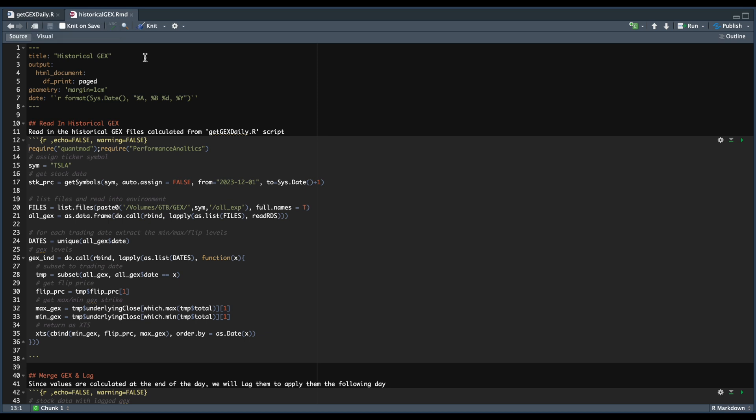In today's video, I'm going to be showing you the historical gamma exposure levels for Tesla according to our calculations. We're going to plot the historical price for the stock and use our gamma exposure levels as an indicator.